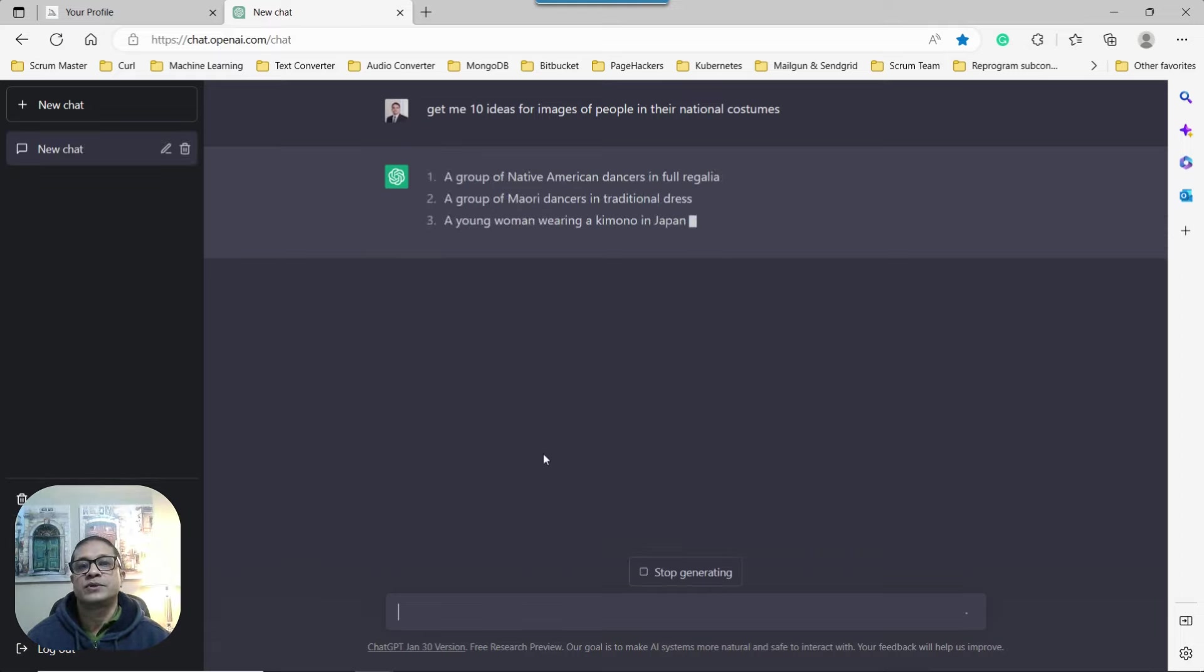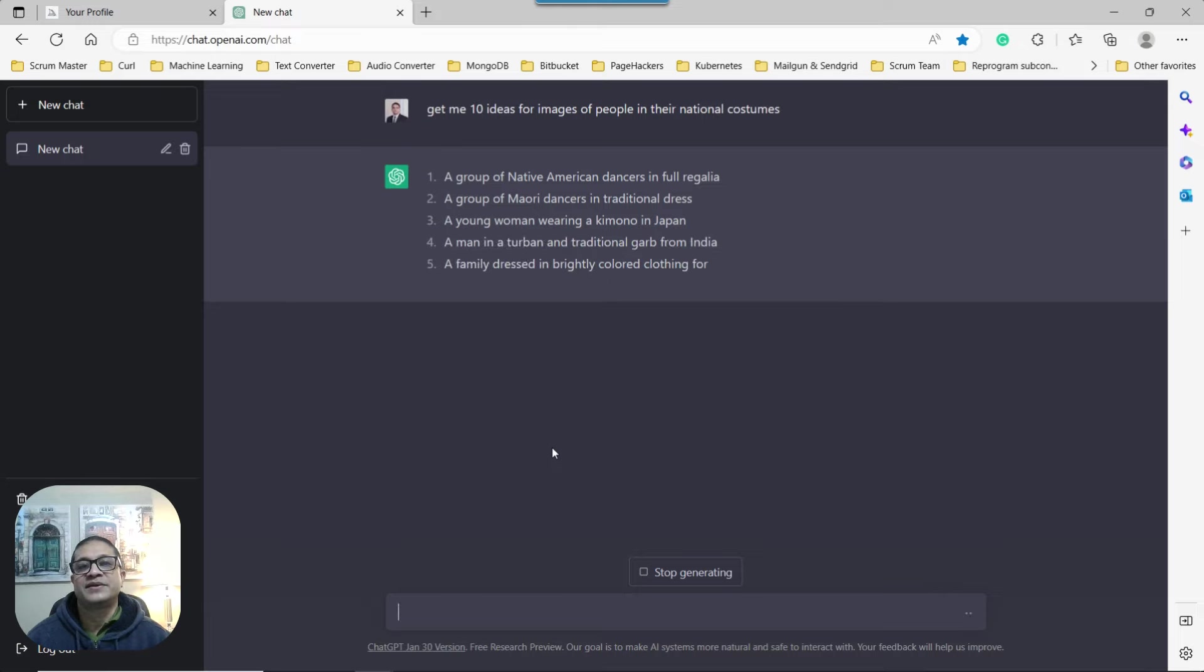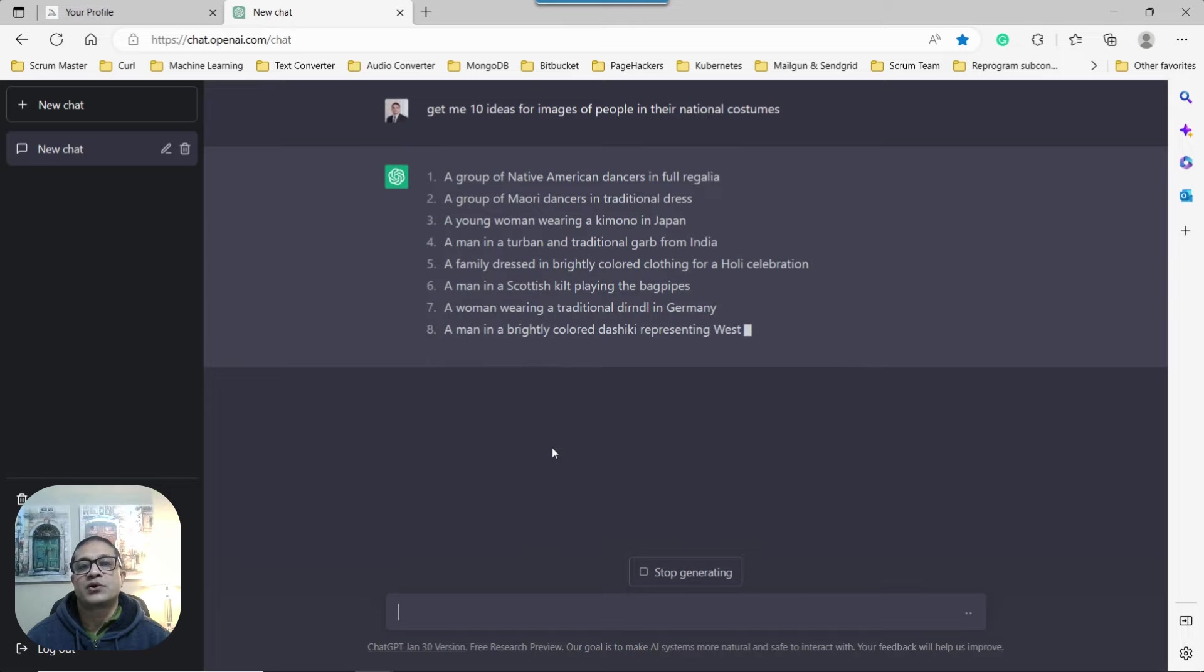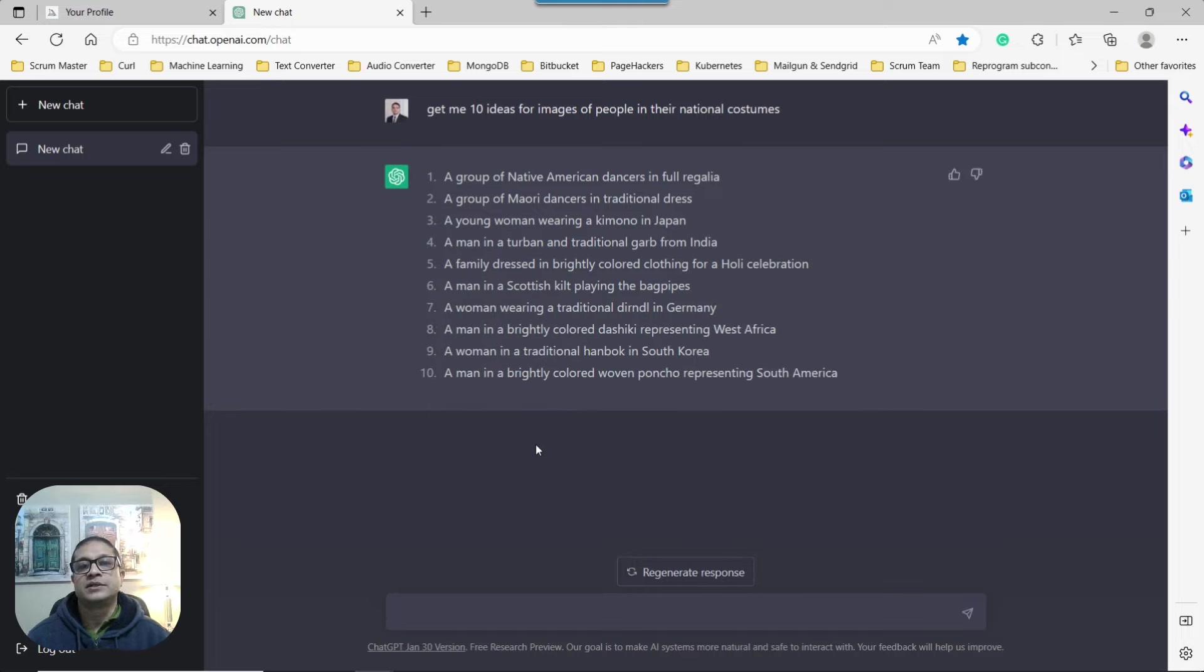All right. So the first one is Native American, Maori, Japan, India, Scotland, Germany, etc. So I'm going to show you randomly a couple.